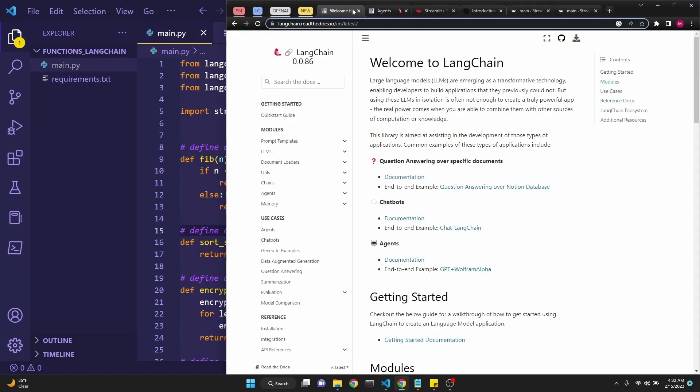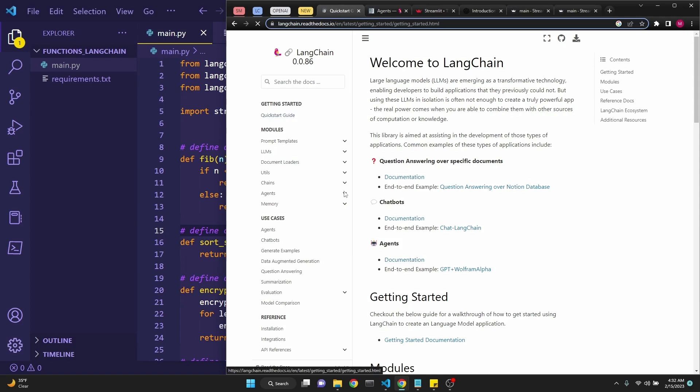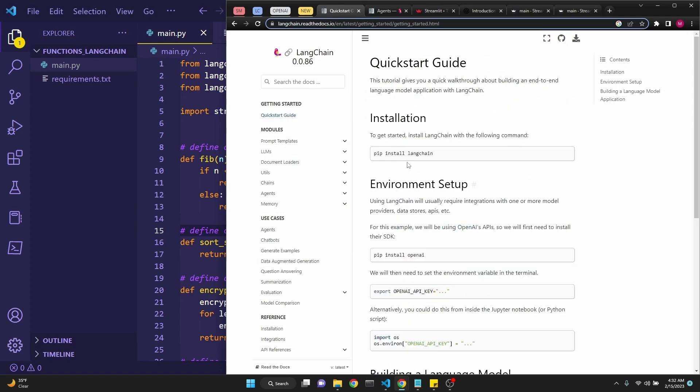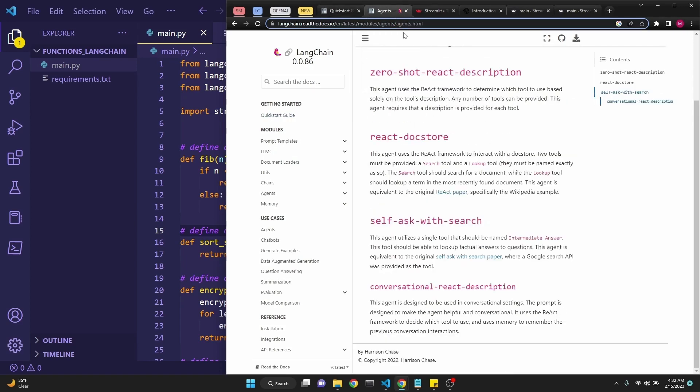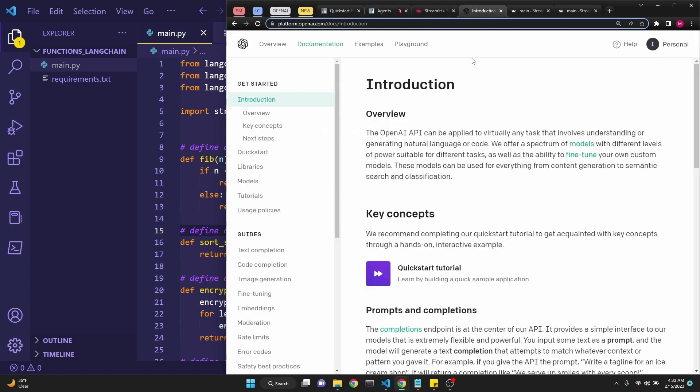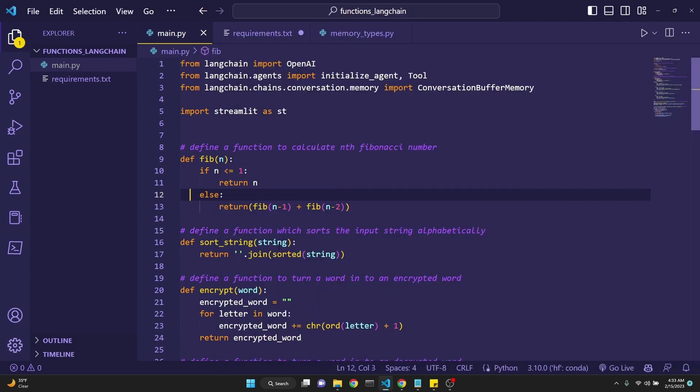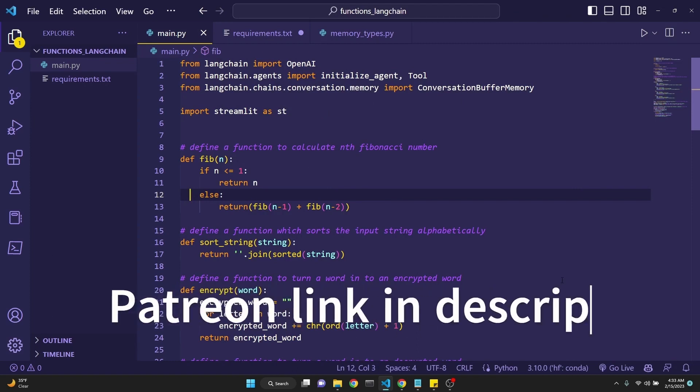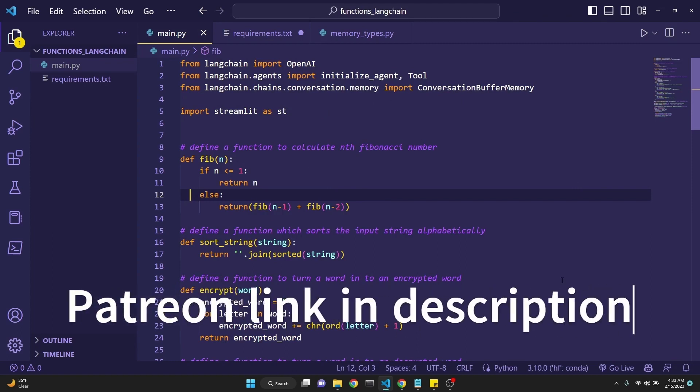I will put a link in the description for LangChain's documentation. It's really easy. Quickstart guide takes you through pip installing and gets you going pretty quickly. We're going to be using Conversational React Description Agent. Streamlit is a fast way to build and share apps built on Python. And OpenAI's documentation is really wonderful as well. I'll put the links in the description for all those. Feel free to copy this code from the YouTube video, but I will make it available to my Patreon supporters in the link which I'll put in the description.